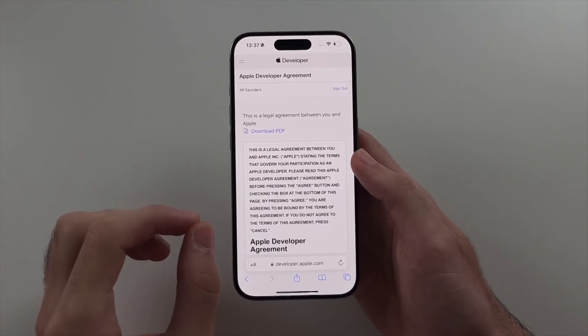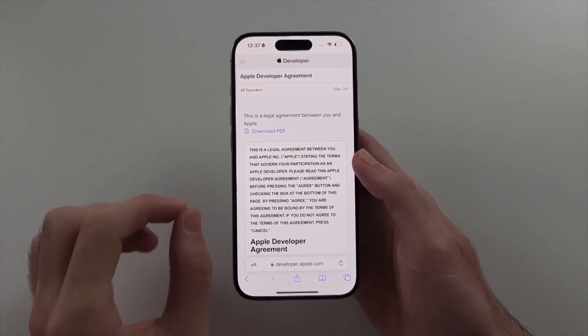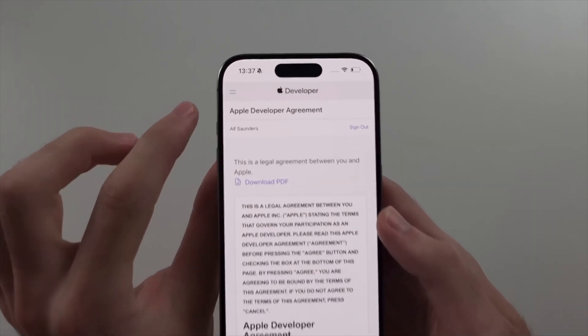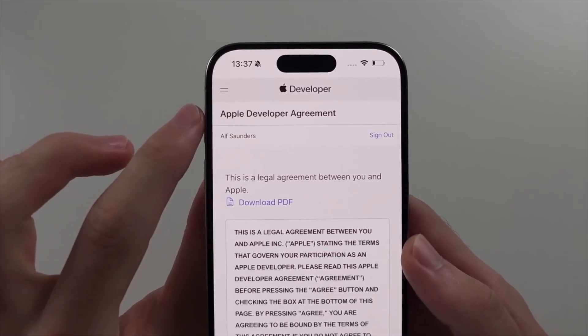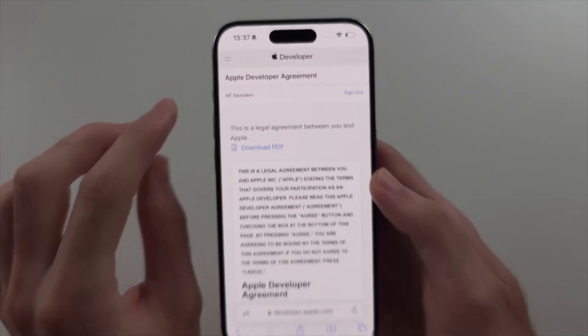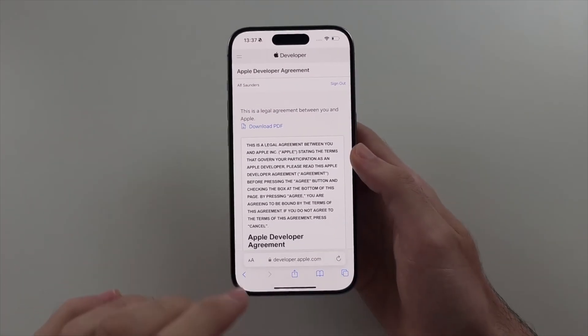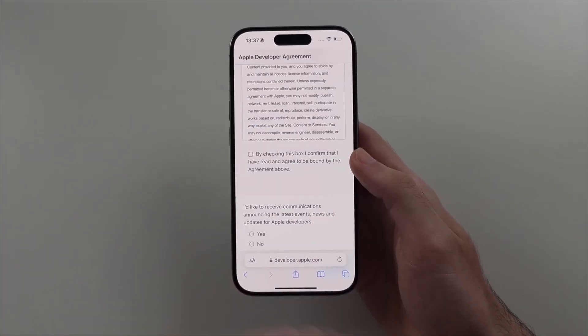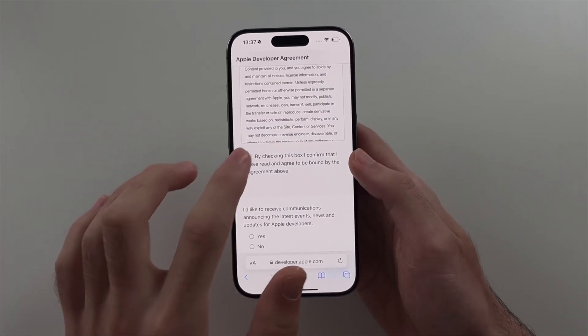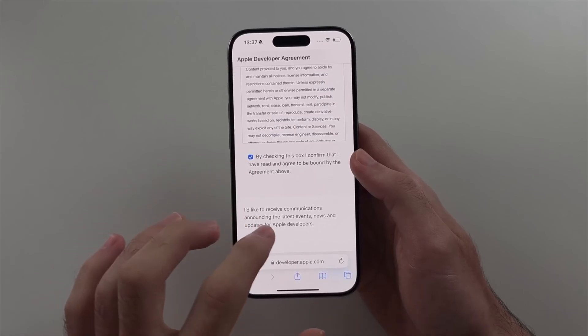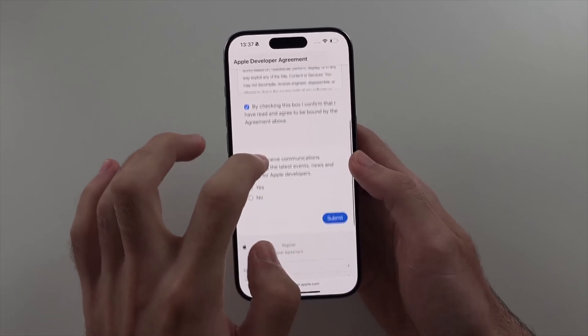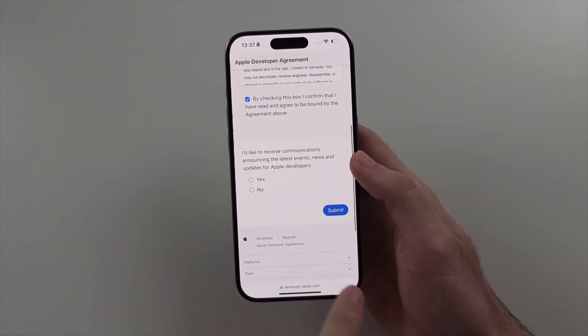After signing in, you will need to agree to the Apple developer terms and conditions. As I've already done this, I'm showing footage of me agreeing to it on my iPhone, but you can do it on your iPad.